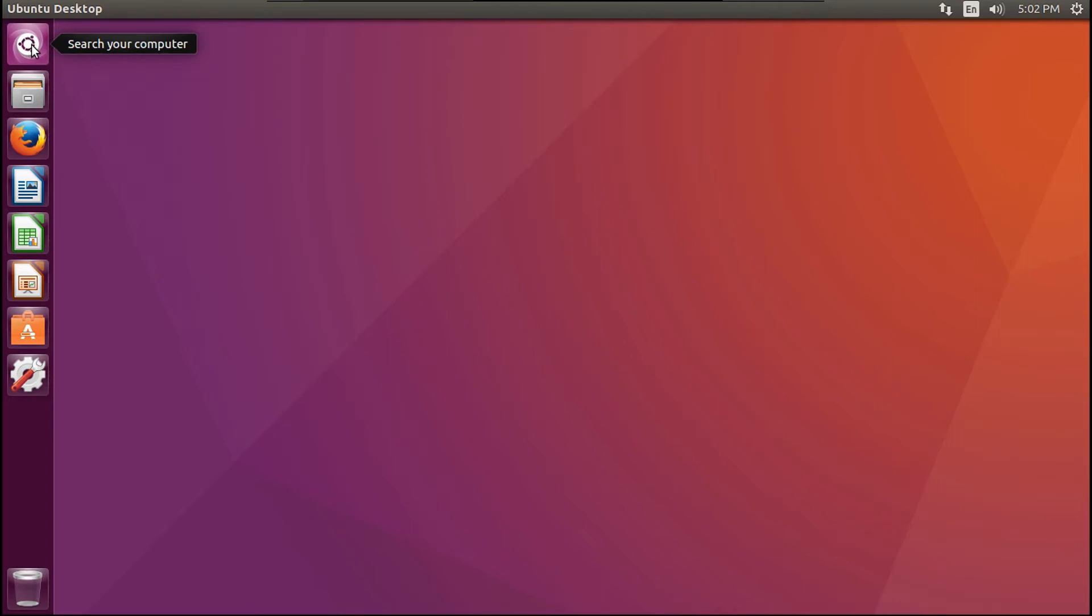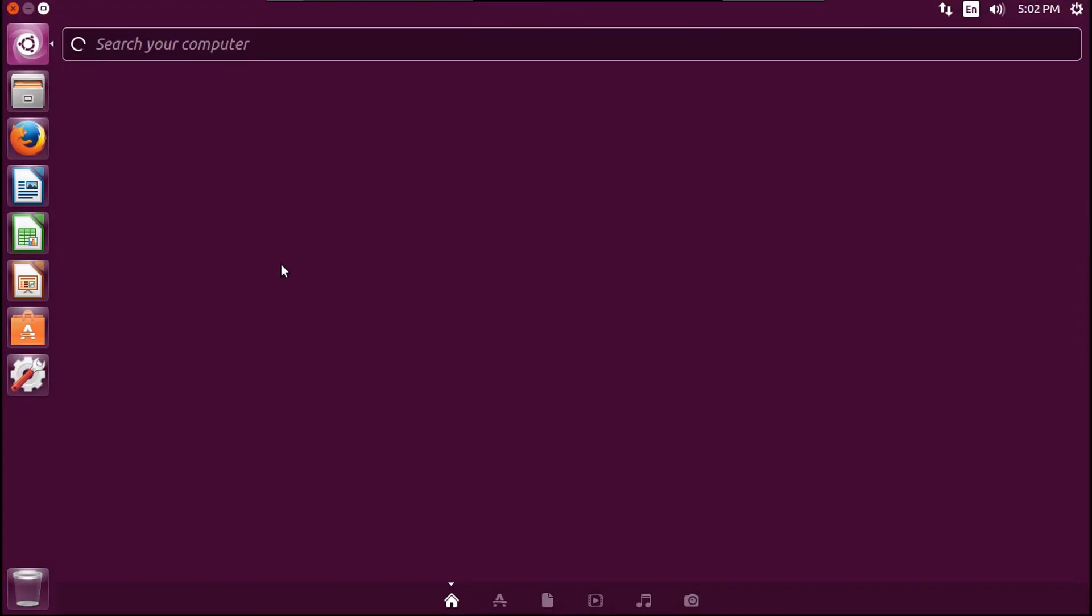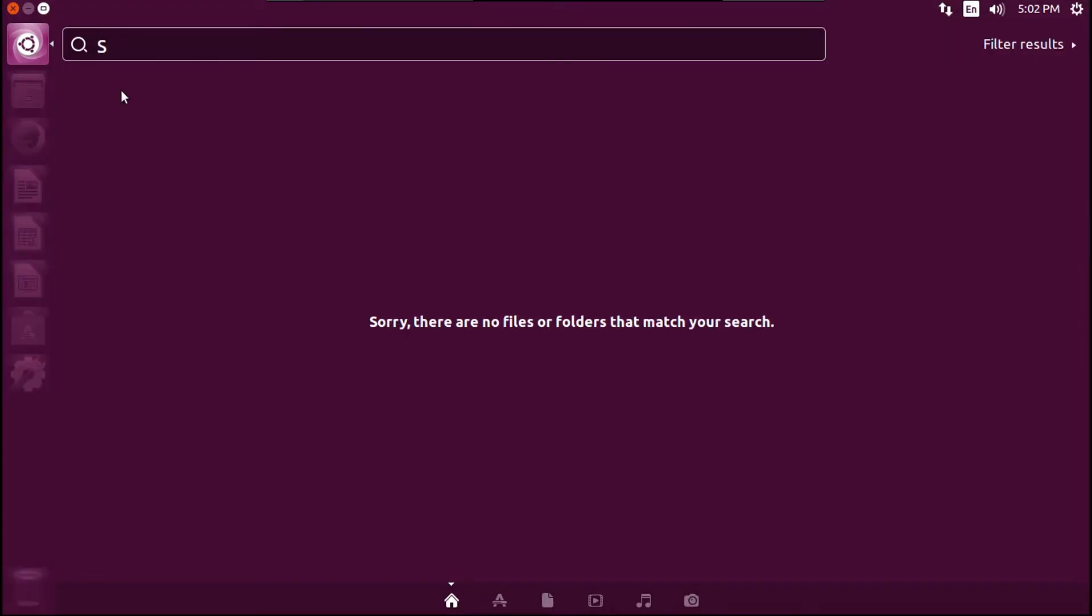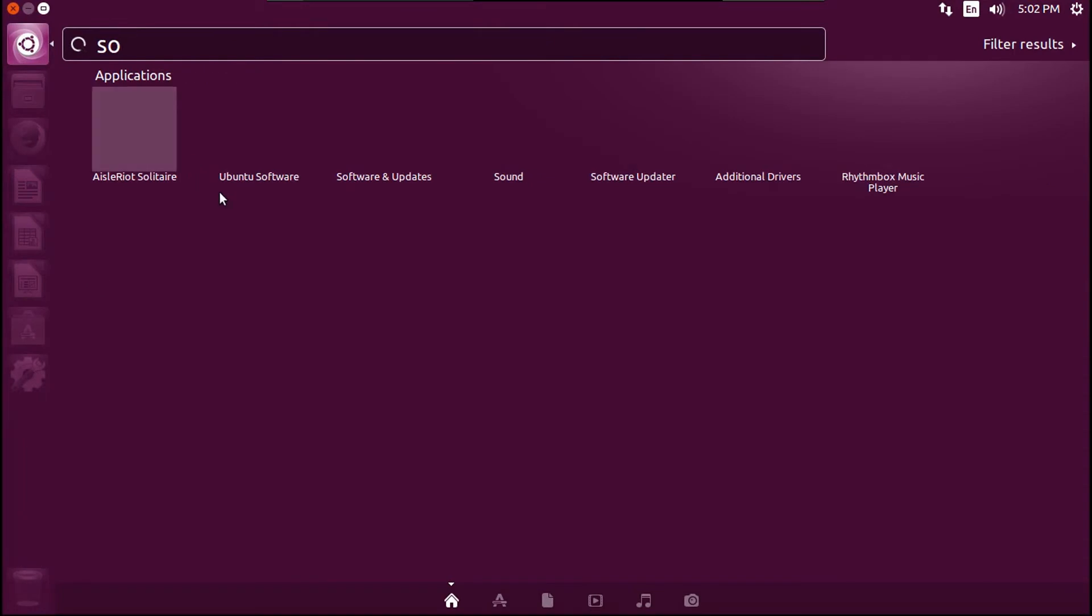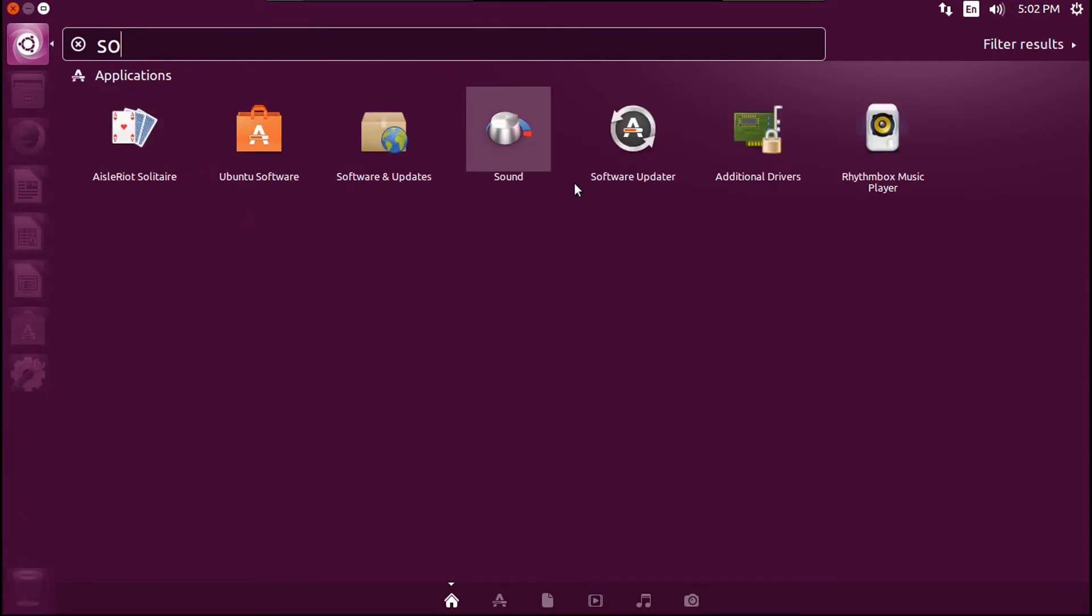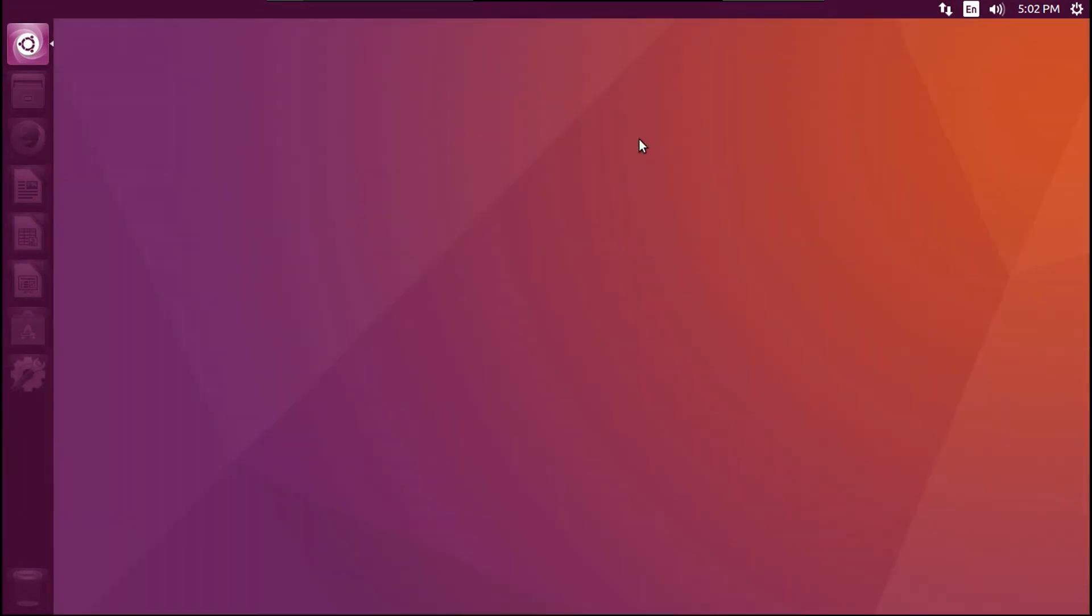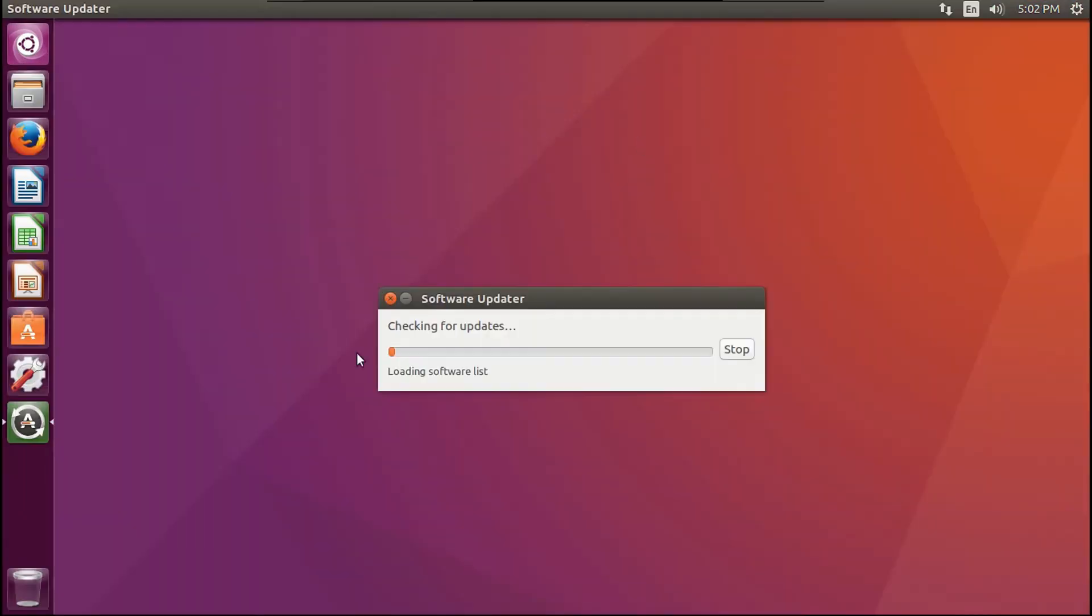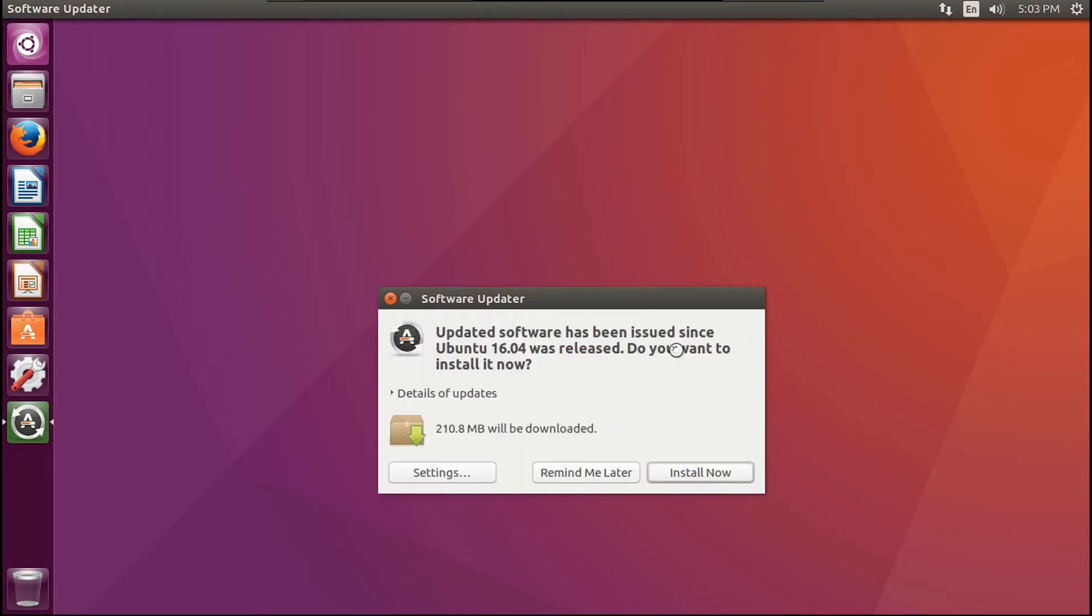So the first thing you're going to want to do is open up Software Updater. I'm just going to go through and check for updates. If there are any updates to the release, you will need to install those first. So you're going to click Install Now.